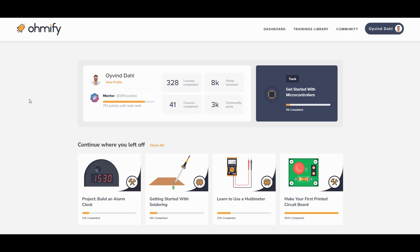This is your dashboard where you have access to everything. Here you have an overview of your progress because when you're learning something new it can sometimes feel like things aren't moving forward.